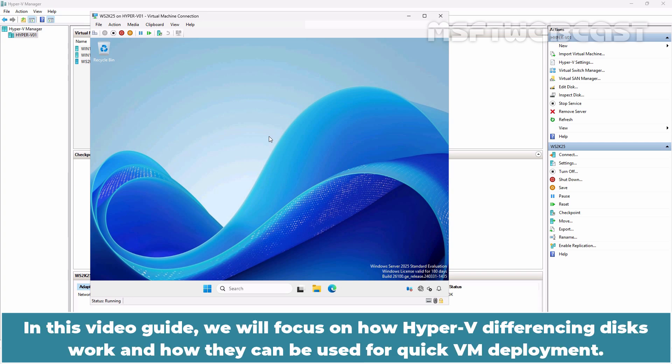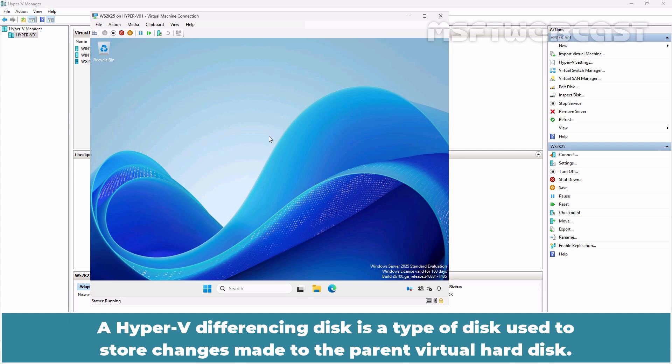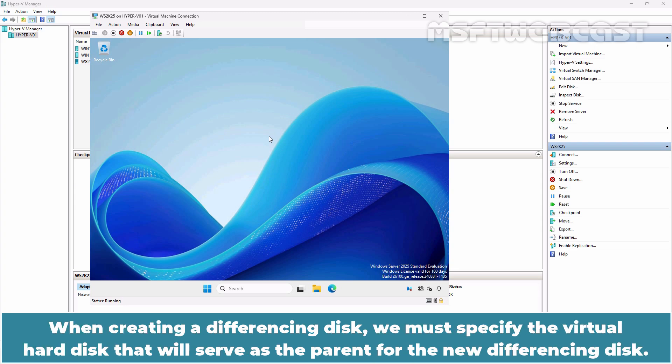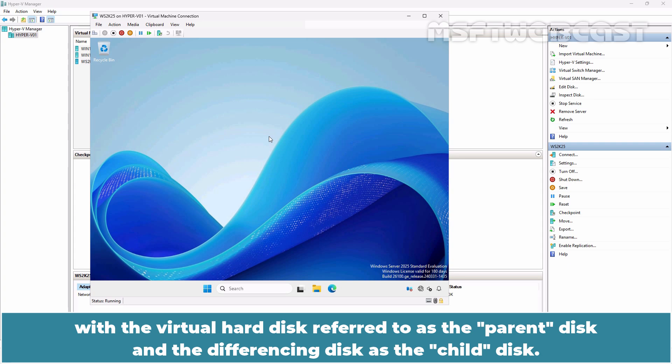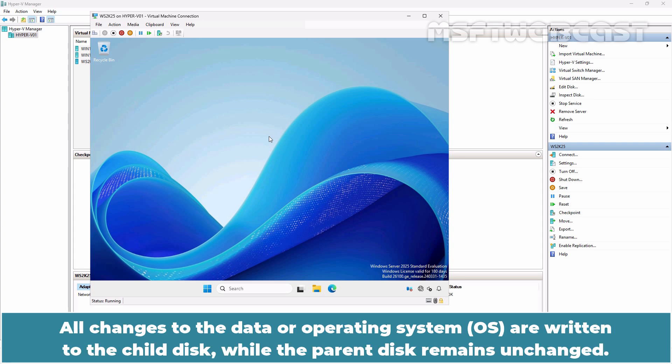In this video, we will focus on how Hyper-V differencing disks work and how they can be used for quick VM deployment. A Hyper-V differencing disk is a type of disk used to store changes made to the parent virtual hard disk. When creating a differencing disk, we must specify the virtual hard disk that will serve as the parent. These disks establish a parent-child relationship. All changes to the data or operating system are written to the child disk while the parent disk remains unchanged.